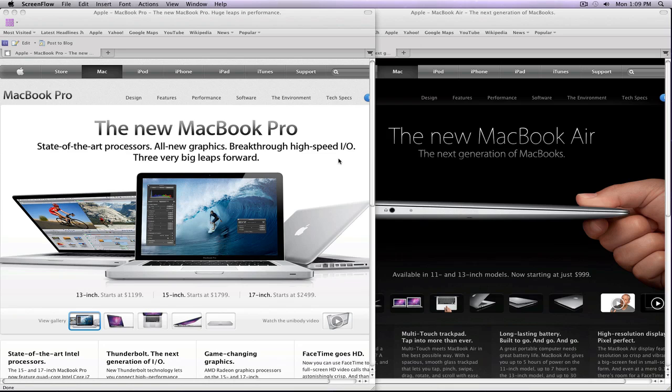The MacBook Pro is a laptop, as is the MacBook Air. There are some minor differences though.